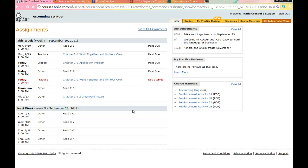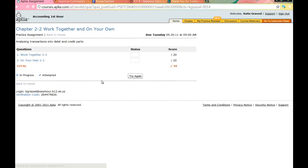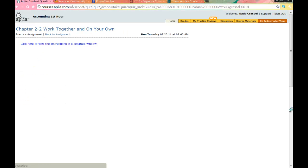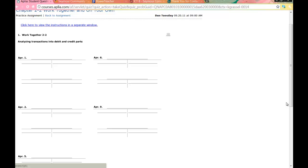We are taking a look today at Work Together 2-2. When we look at Work Together 2-2, what I want to point out when you look at this assignment — do you see how there are two T-accounts? You will also notice that there is a date next to the set of T-accounts. That will tell you which transaction you record where so you don't get it wrong.